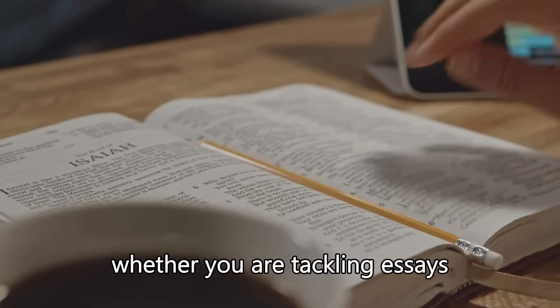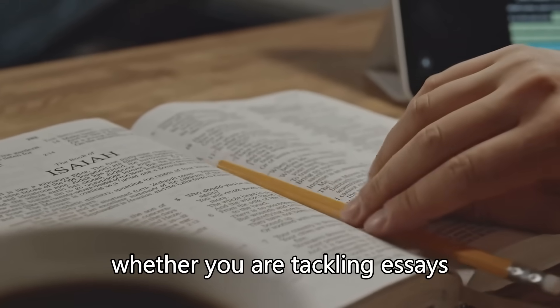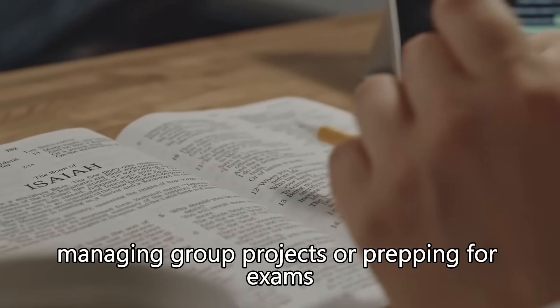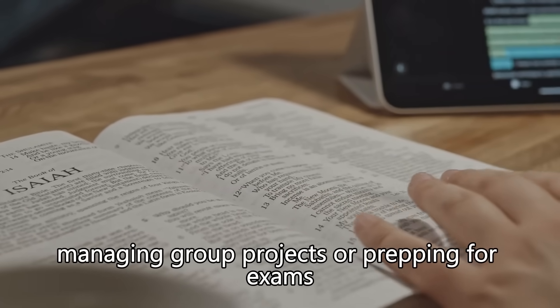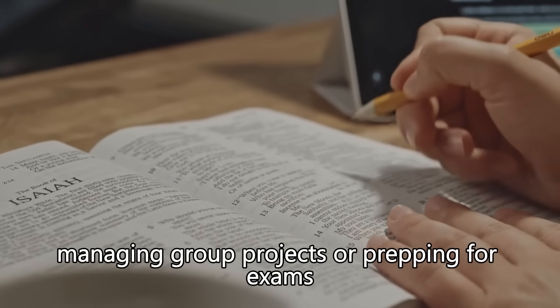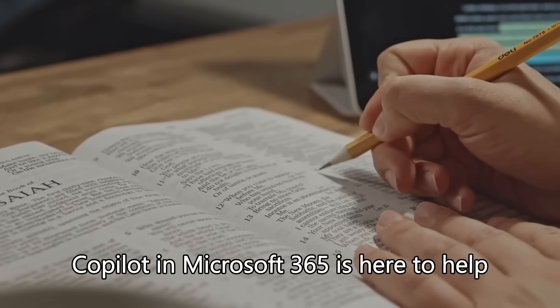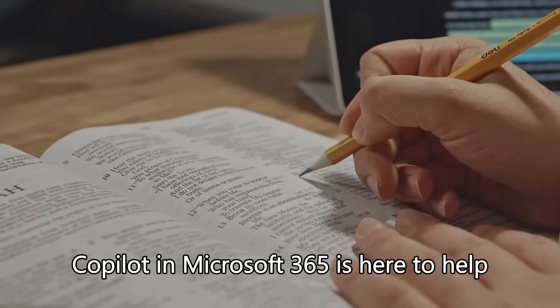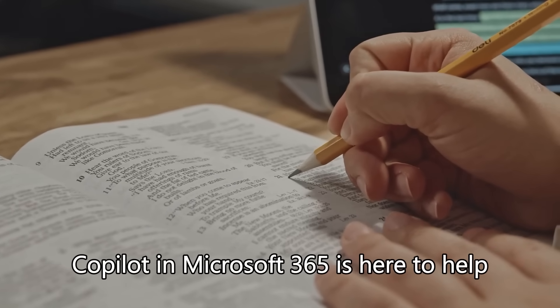Whether you are tackling essays, managing group projects, or prepping for exams, Copilot in Microsoft 365 is here to help.